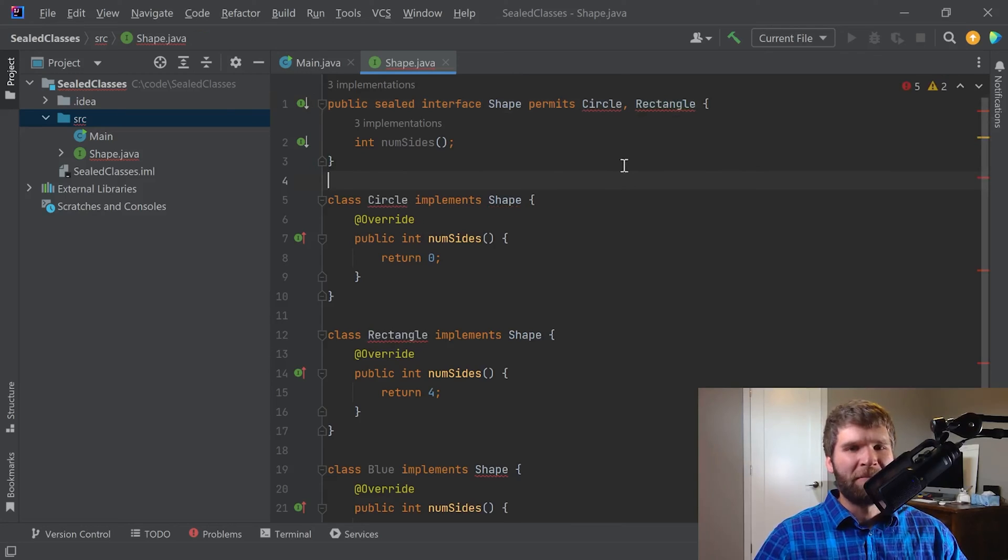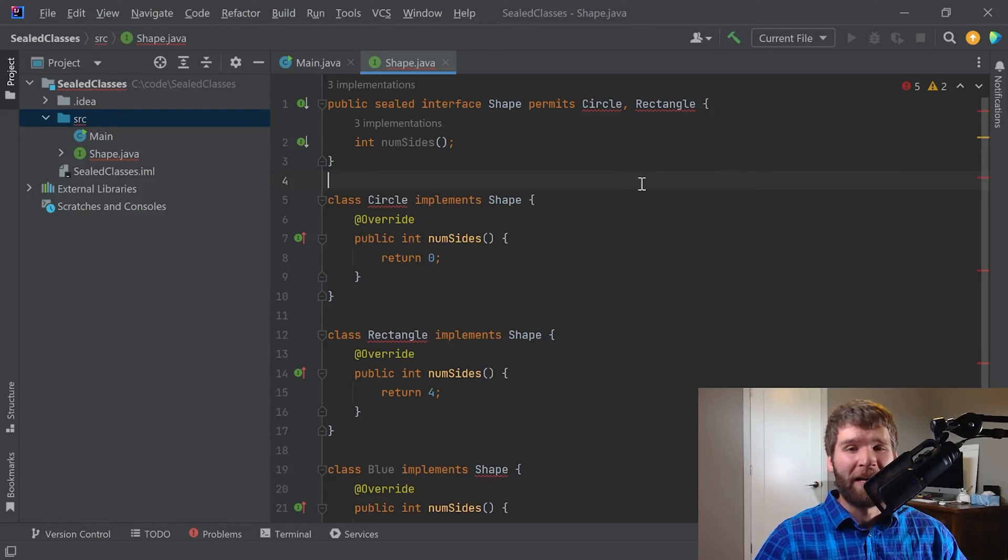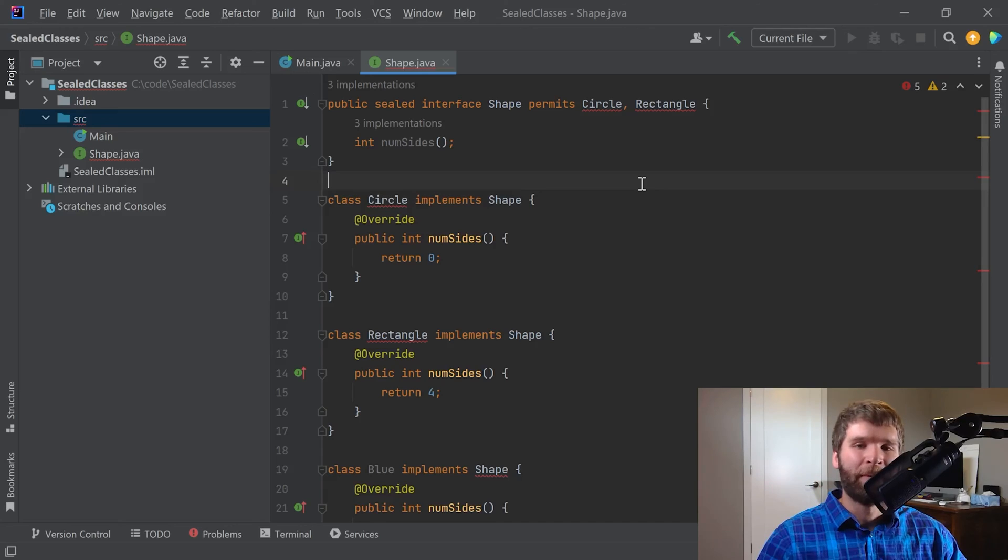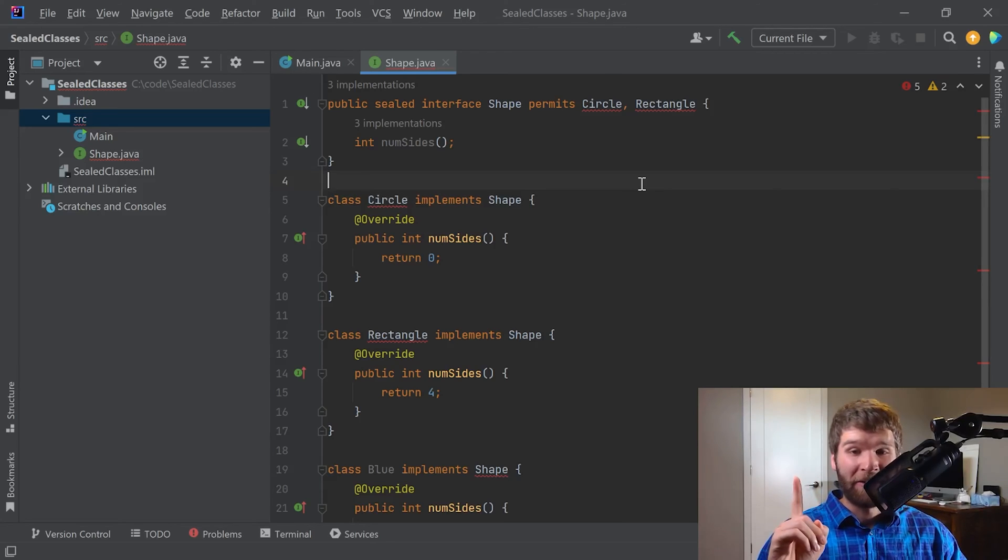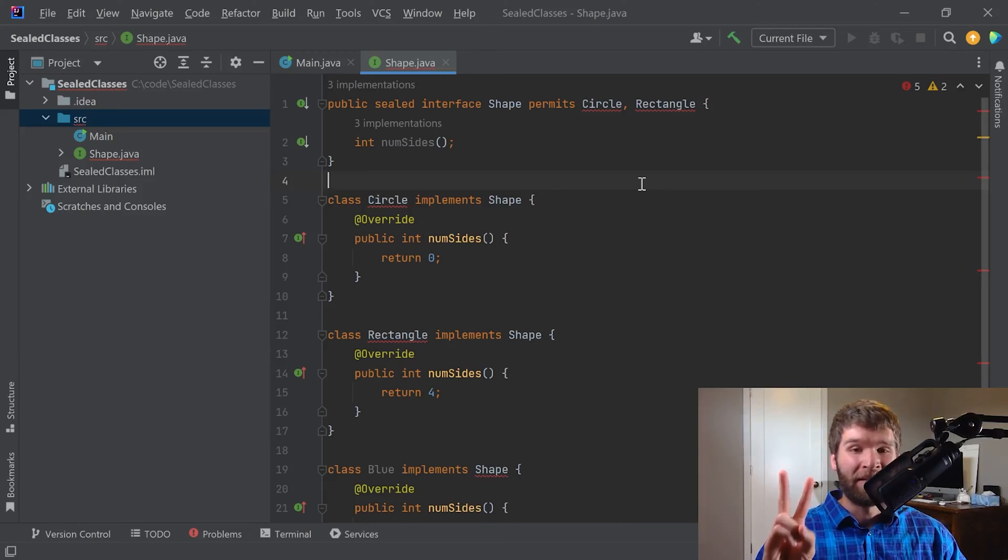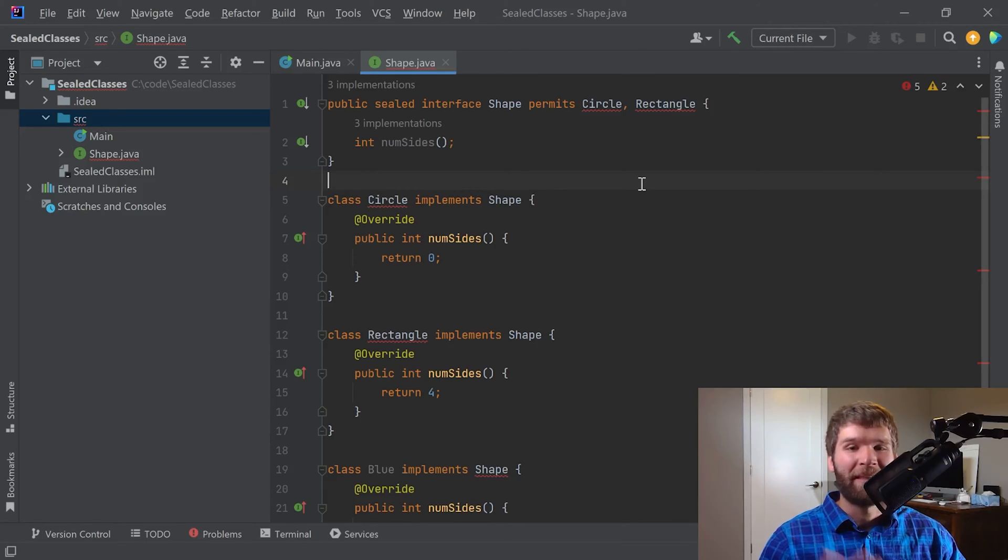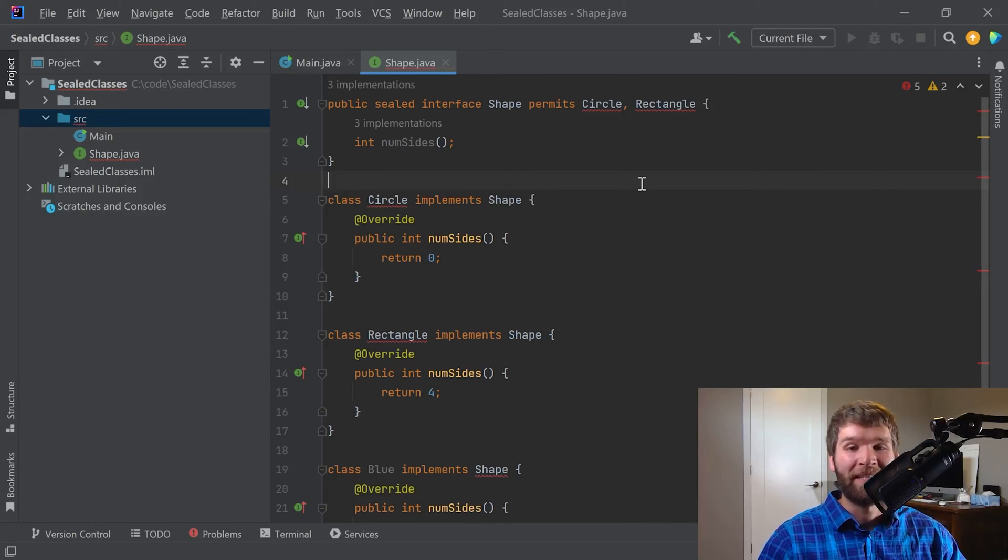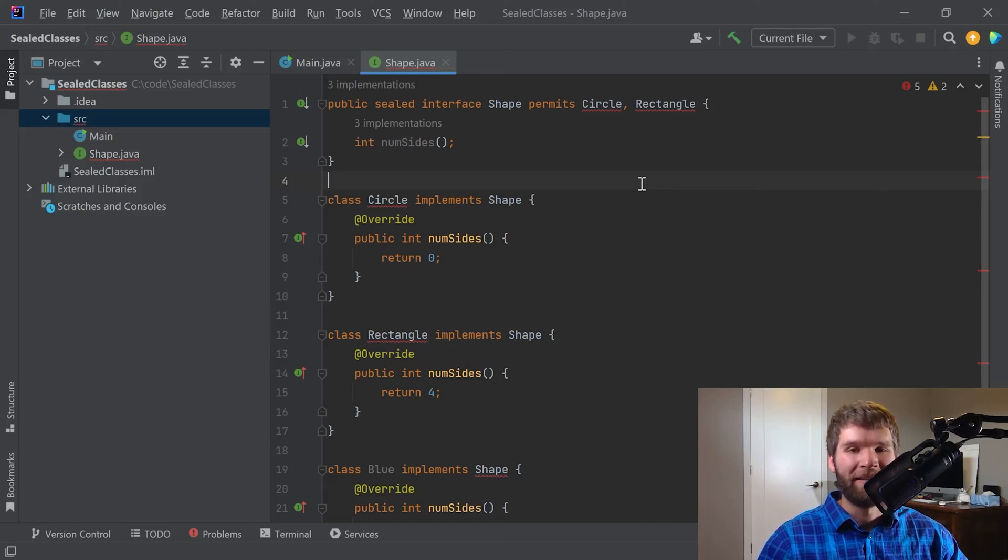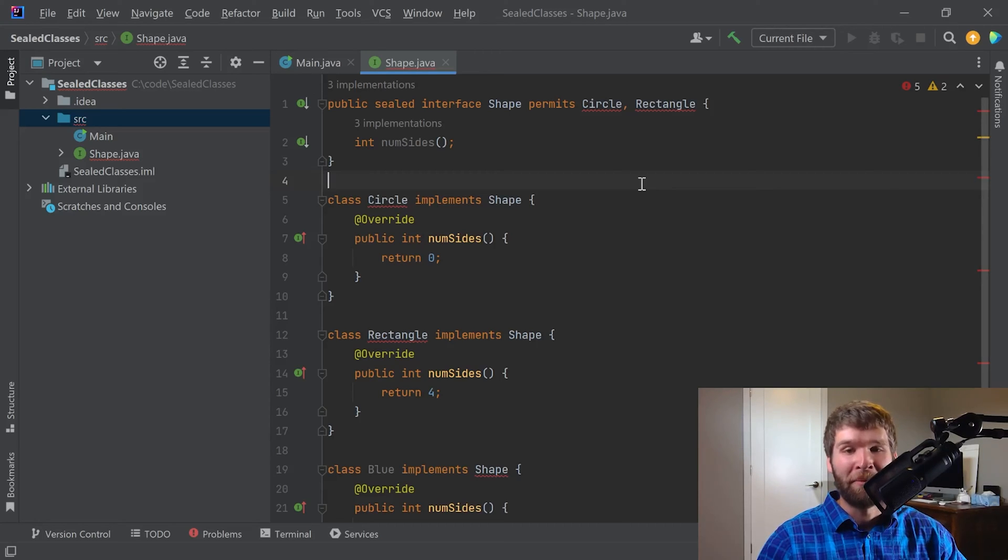But I still have some errors here and the reason is because my direct implementers of a sealed class or interface have to indicate one of three states. They have to be final, meaning they're closed for modification. They have to be sealed as well, meaning they also have a restricted set of descendants. Or they can be non-sealed, and that means their inheritance hierarchy can be opened up.